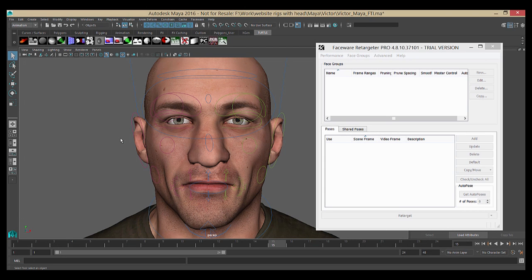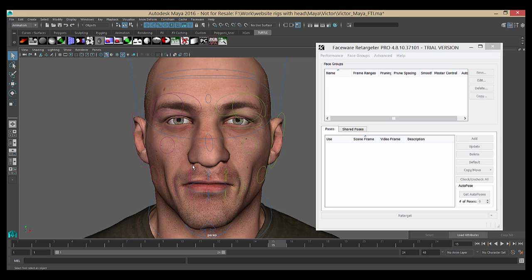In this tutorial, we're going to discuss how to set up your character rig for use with Faceware Retargeter. Because Retargeter doesn't inherently know anything about your rig, we need to teach it how to interact with the rig in your scene, which is the purpose of creating the character setup file.